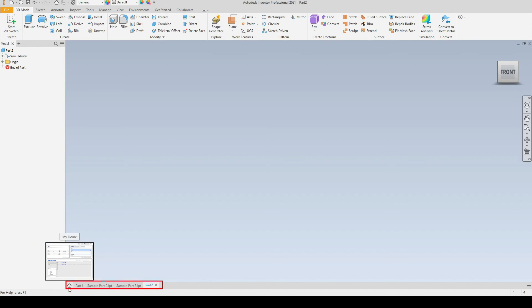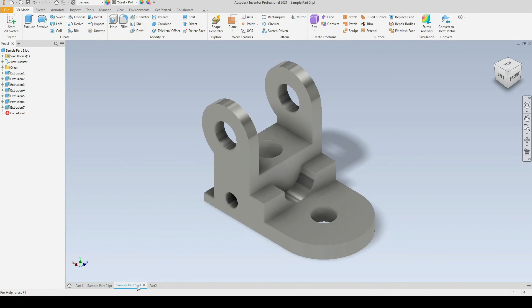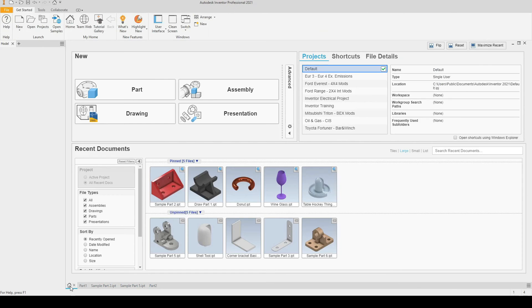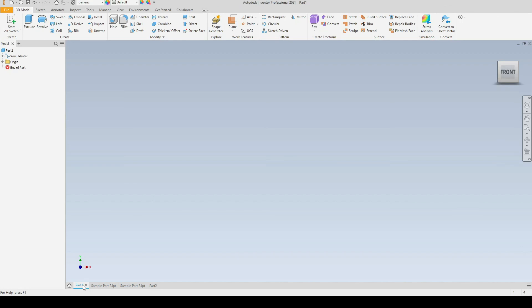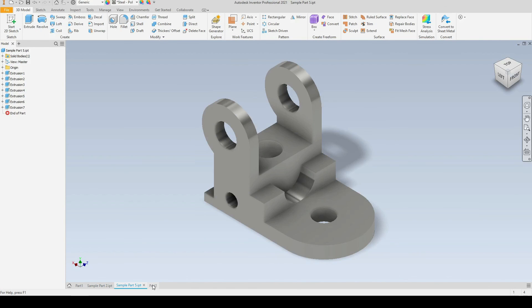At the bottom we have the active tabs. So here we can jump to the home screen or to, let's say, Part One or Sample Part Two. So any tabs that I have open at the minute, like so, this is just like an internet browser. We can switch between any active tabs.